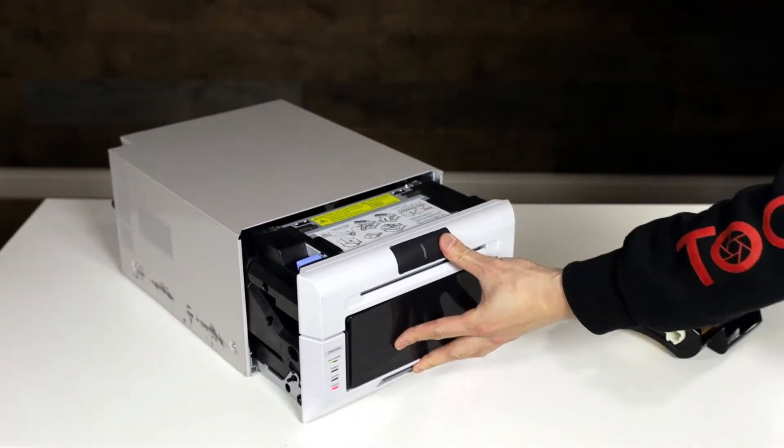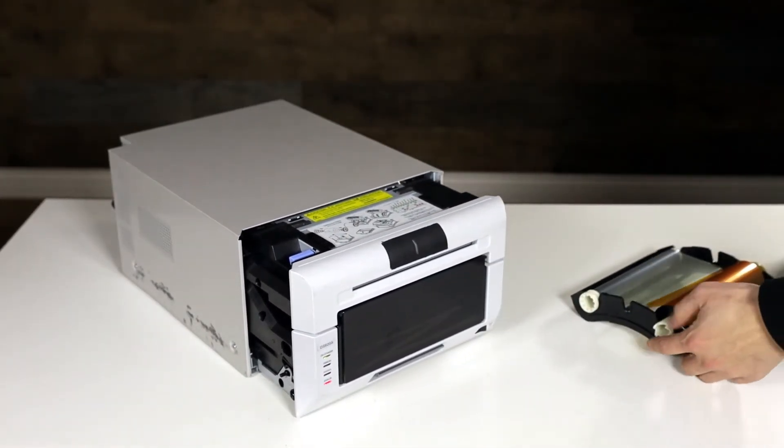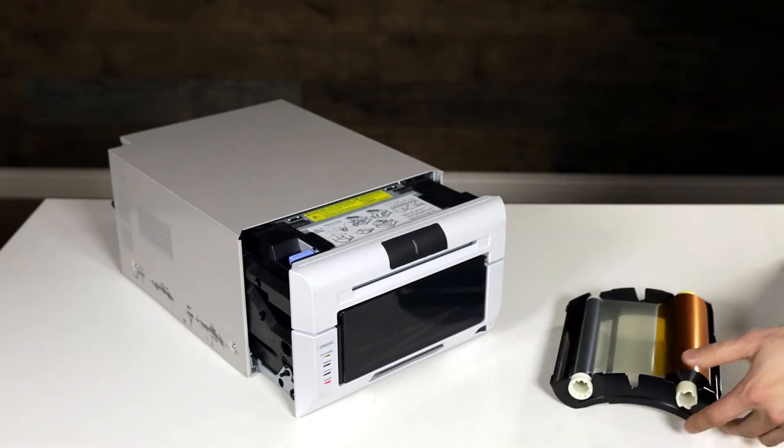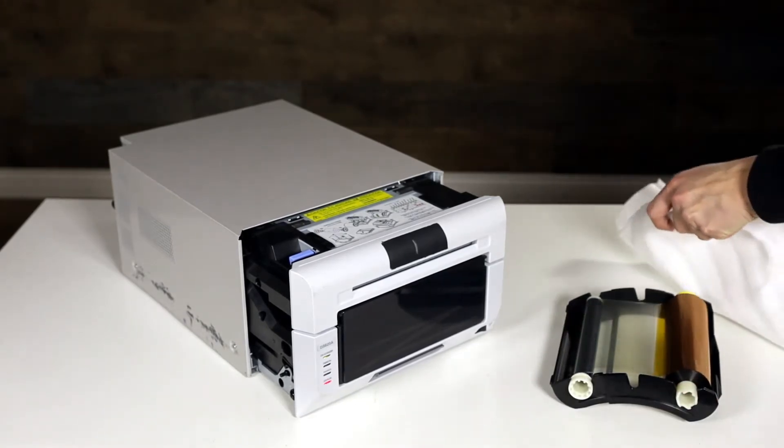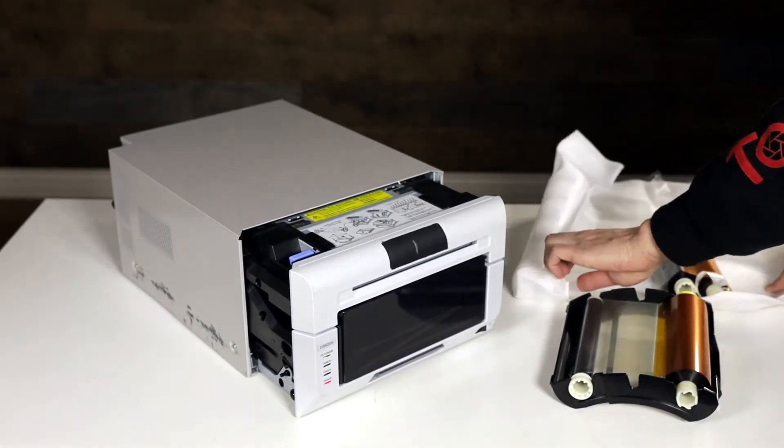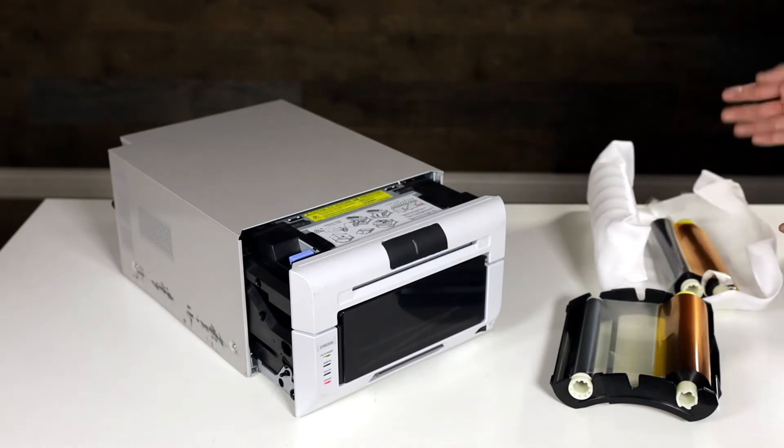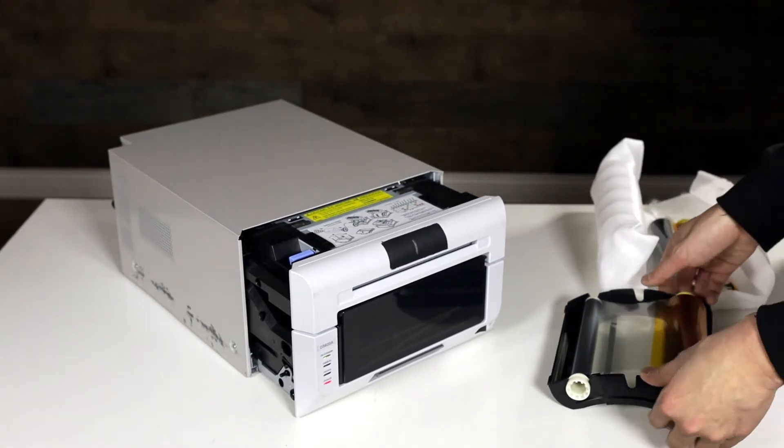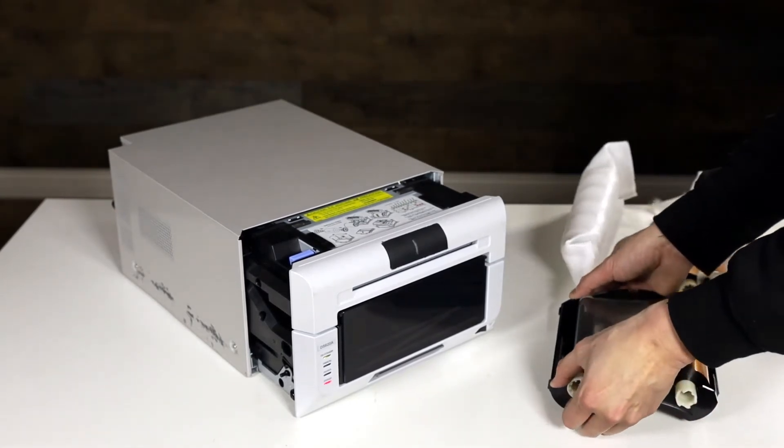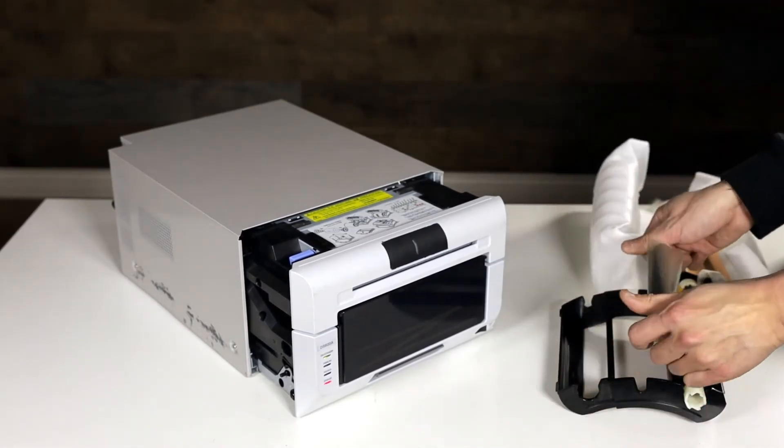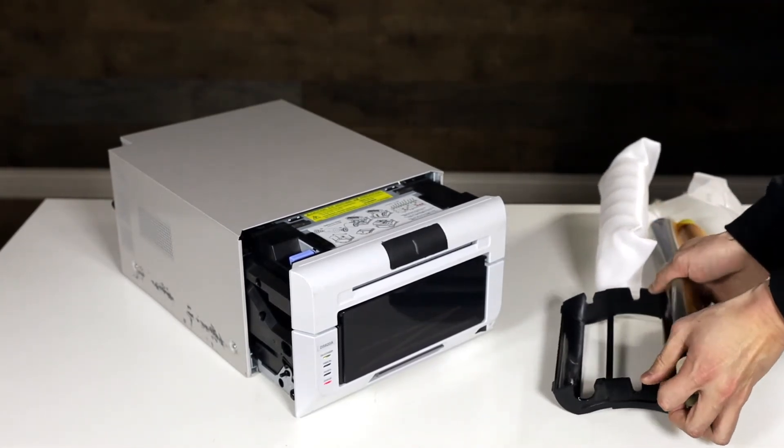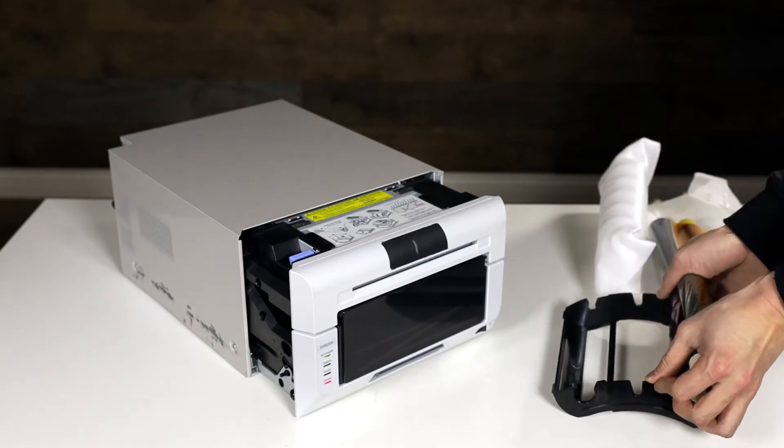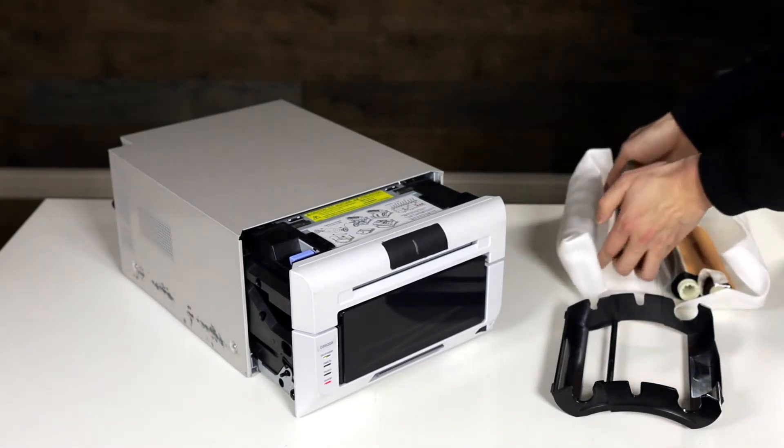I'm just gonna move this back a little so you can see, and we're gonna bring in the quote-unquote new ink. Now obviously I've been switching back and forth so I'm actually gonna put in a used one, but the process is still the same.